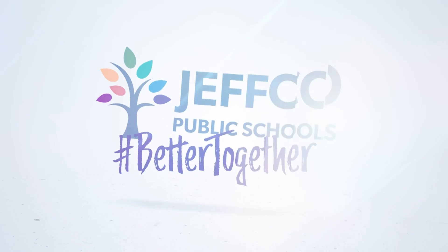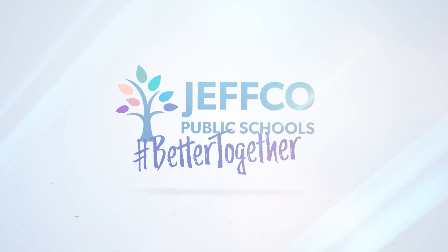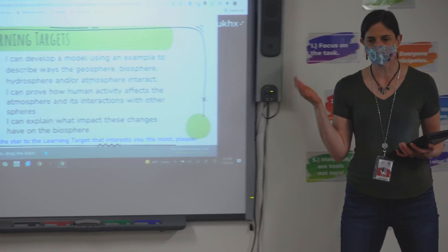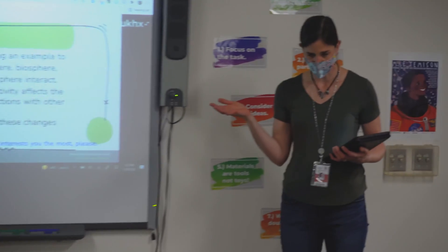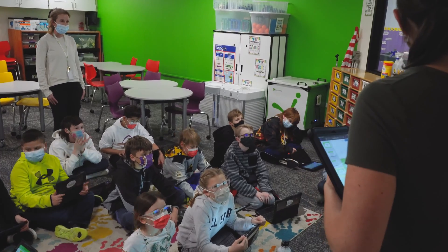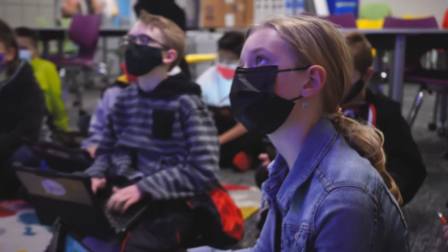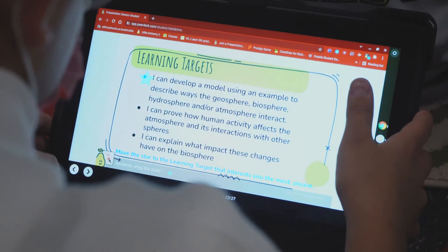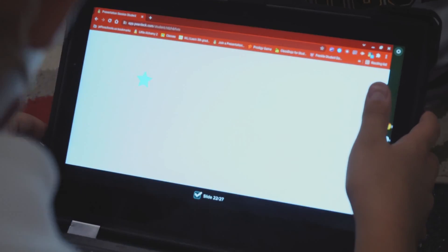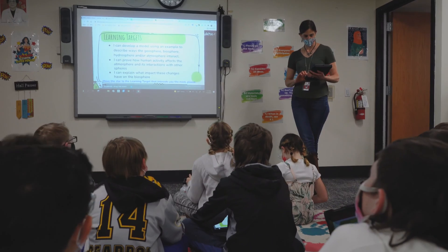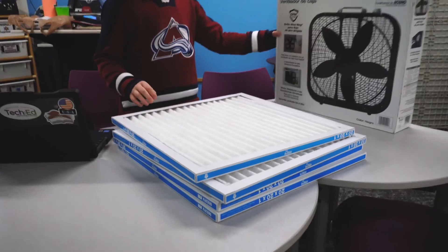The learning targets we're talking about are developing a model that gives an example of the ways that the spheres interact. We're going to talk about how human activity affects the atmosphere and the biosphere, and then we're going to explain what impact those things have on our environment.